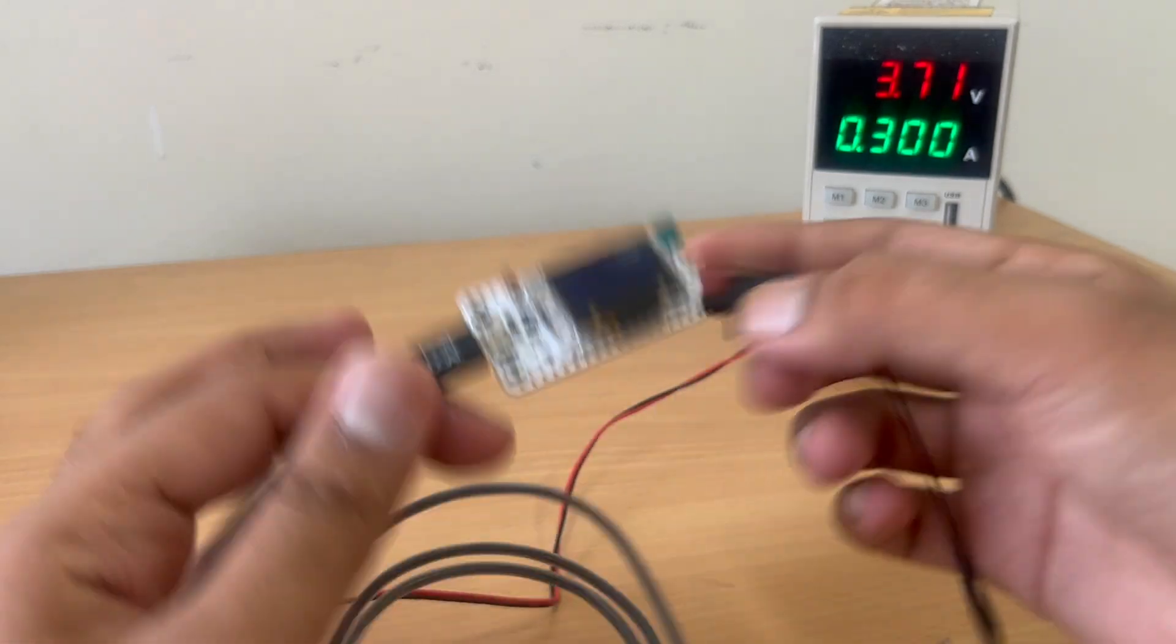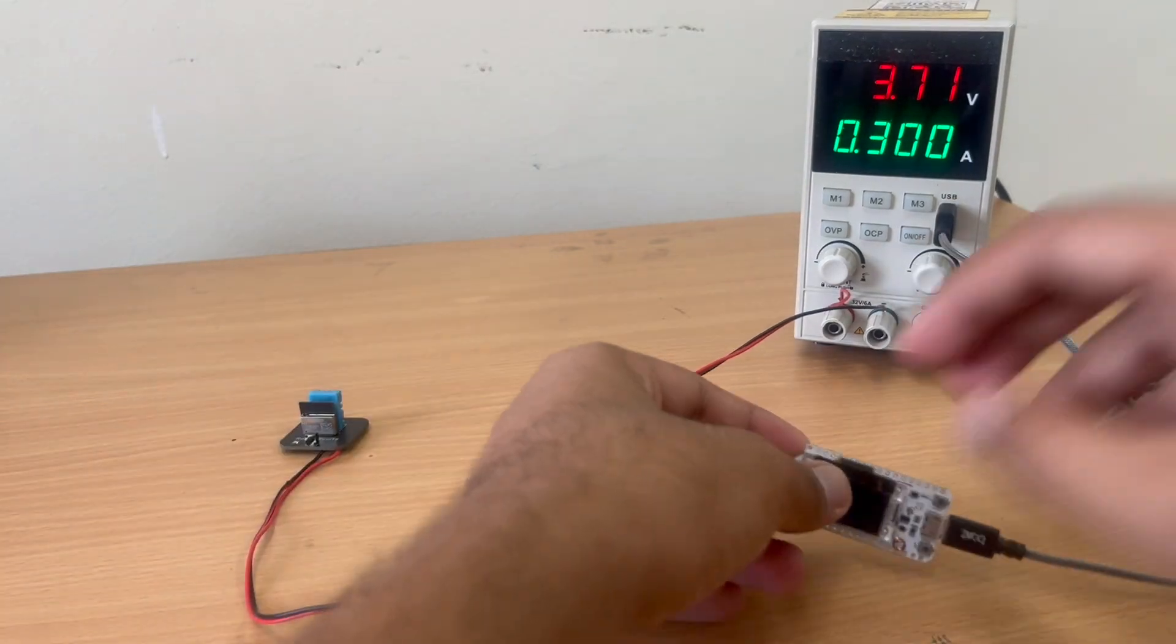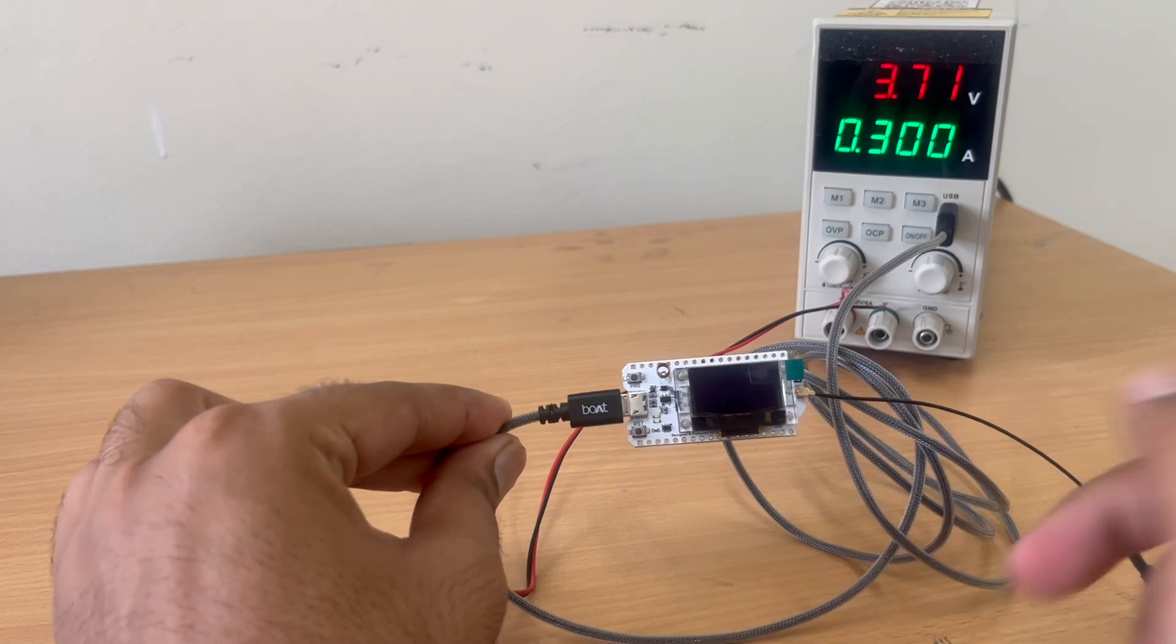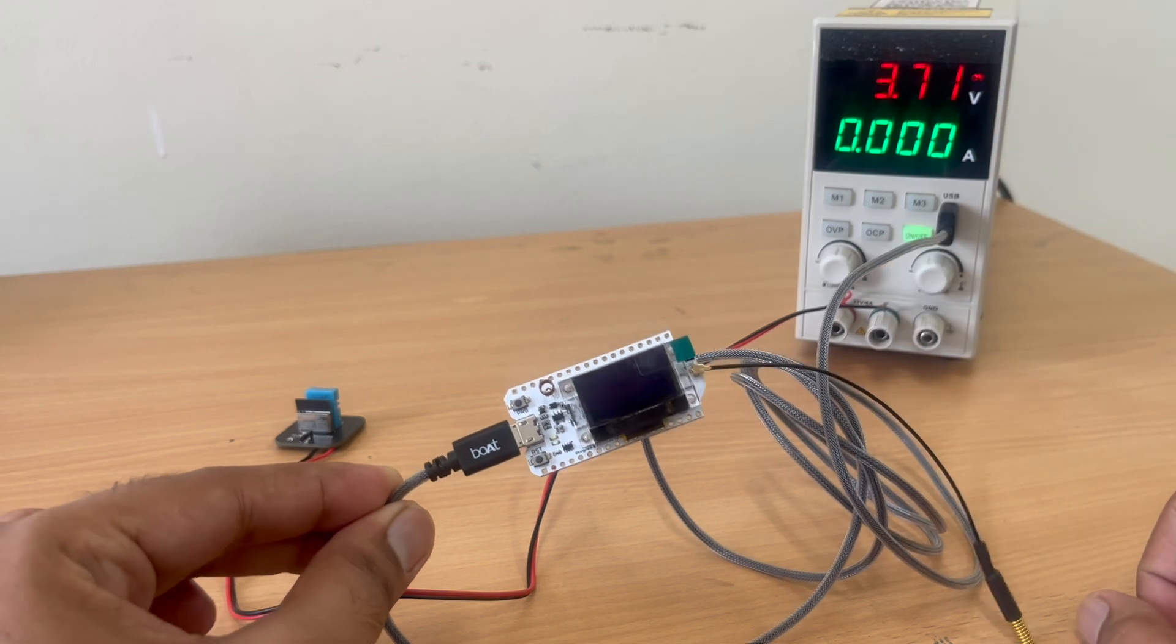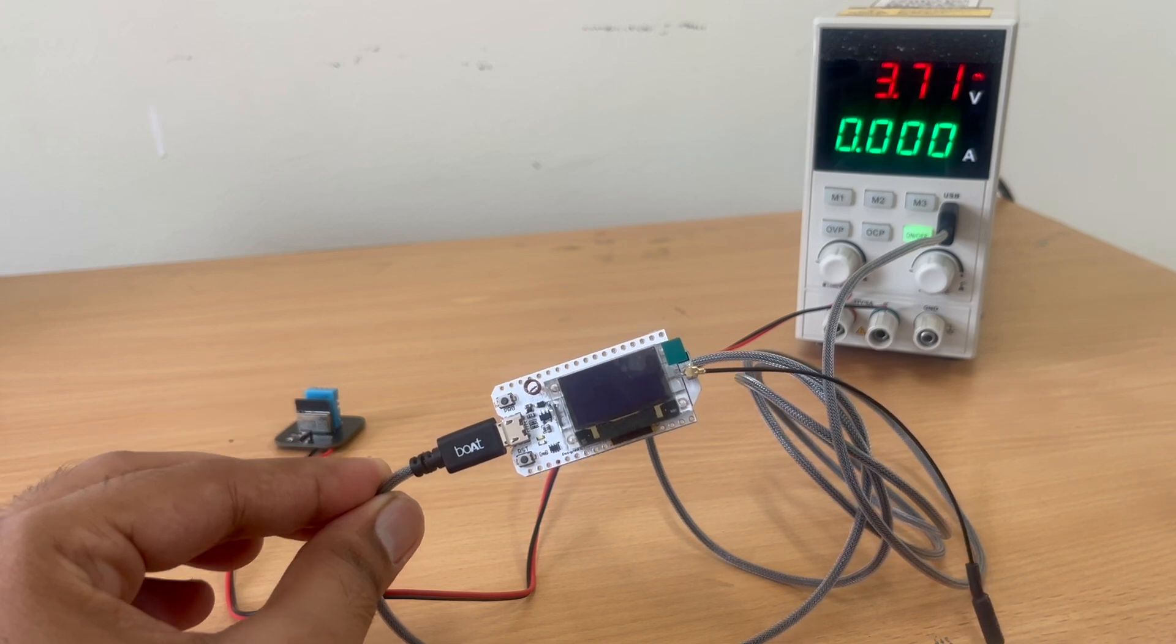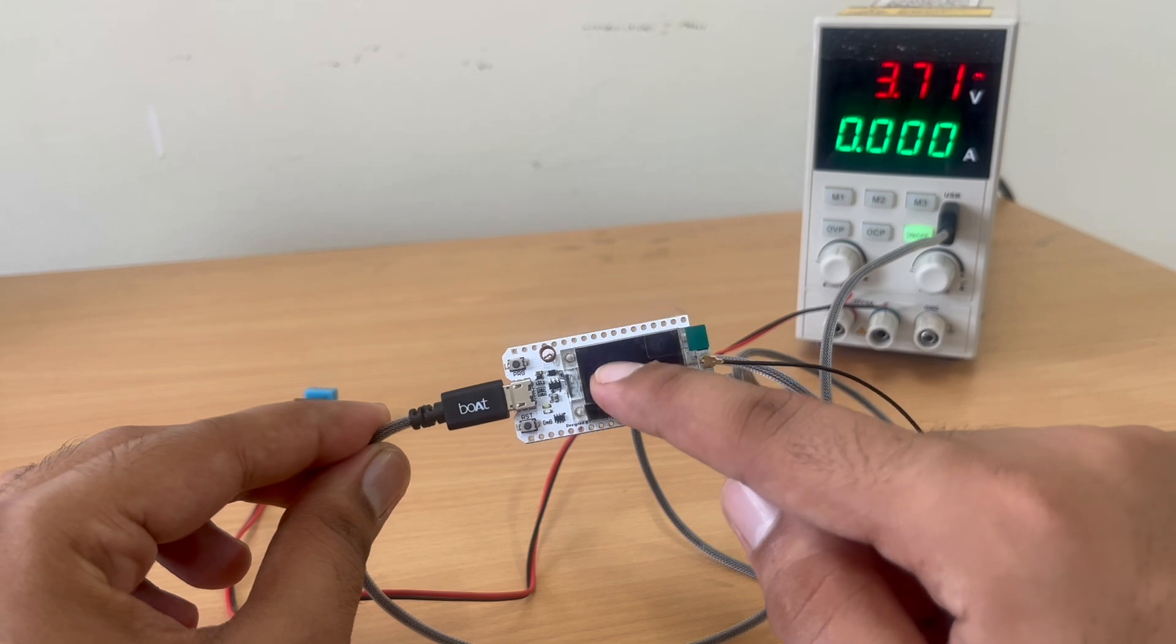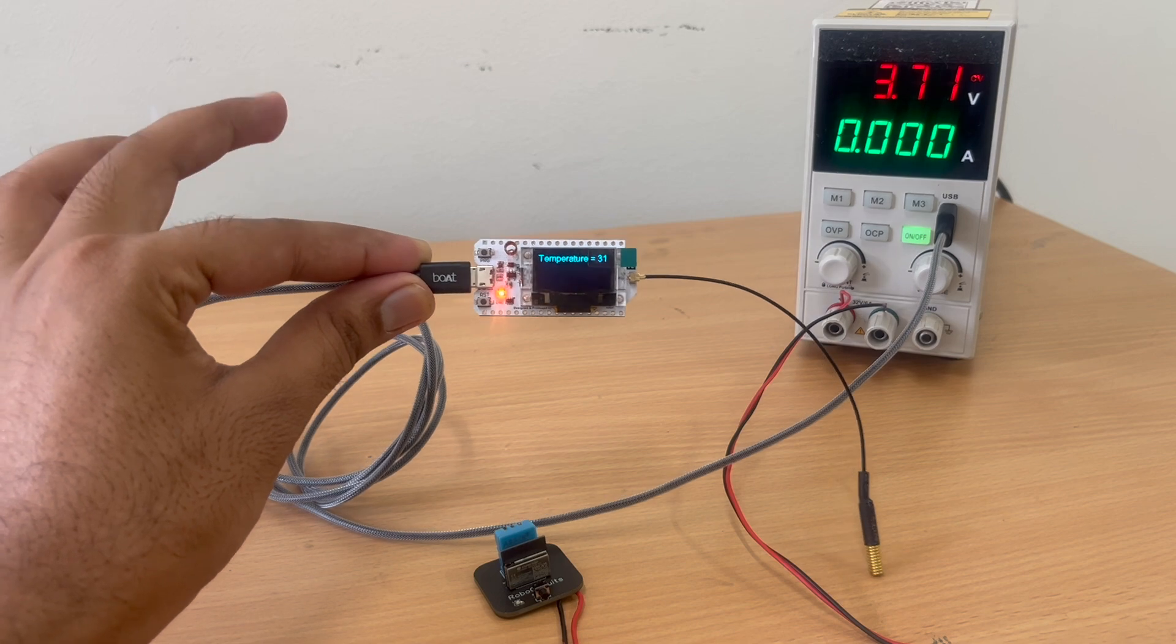So here we have the slave device. So in order to power the slave device, I am just using the power supplies USB port. So as you can see, the slave device has started. Now when I will power on the master device or the temperature and humidity sensor, it will turn on, send a signal with ESP Now to our slave device and that device will show the temperature and humidity on the screen.